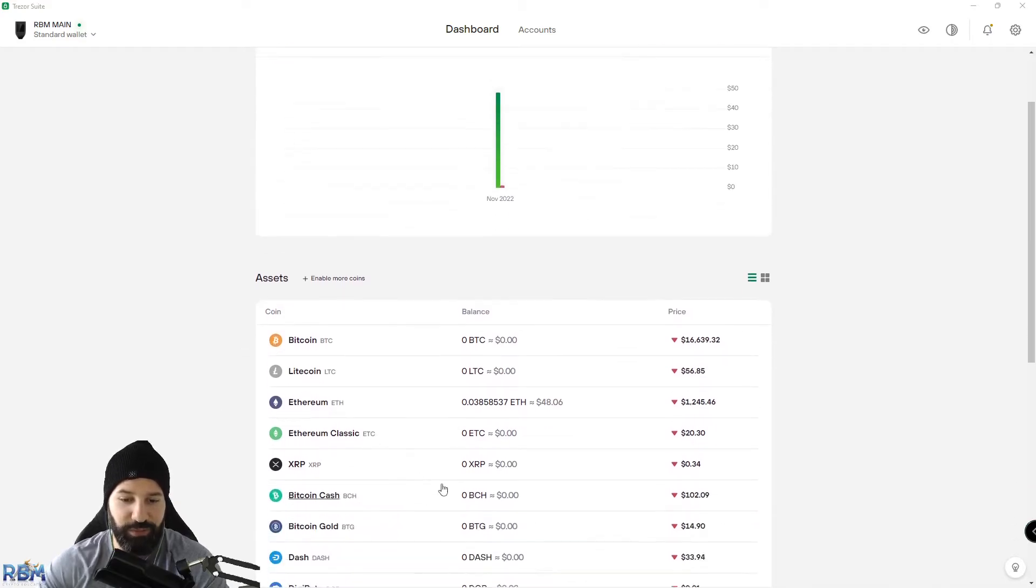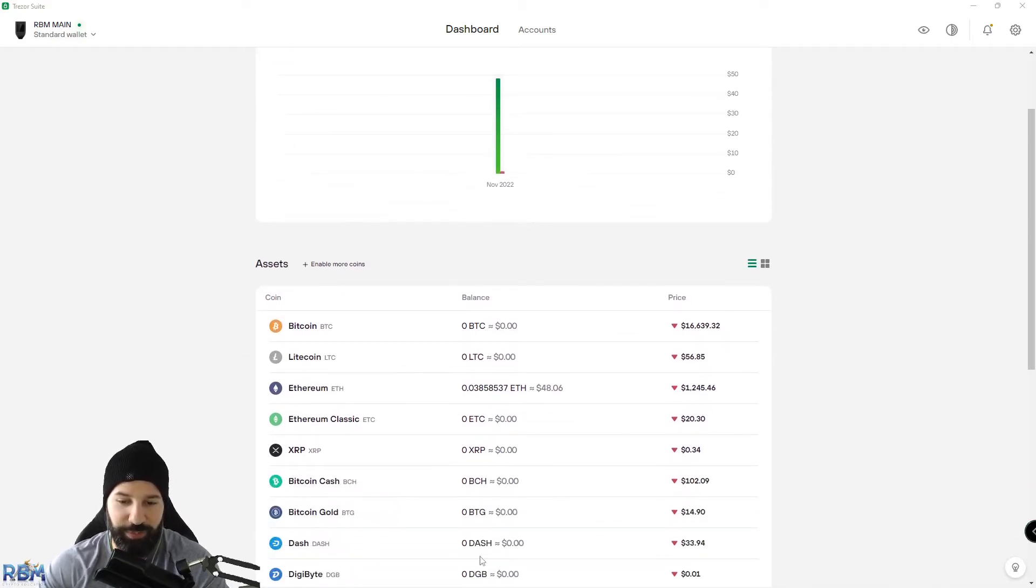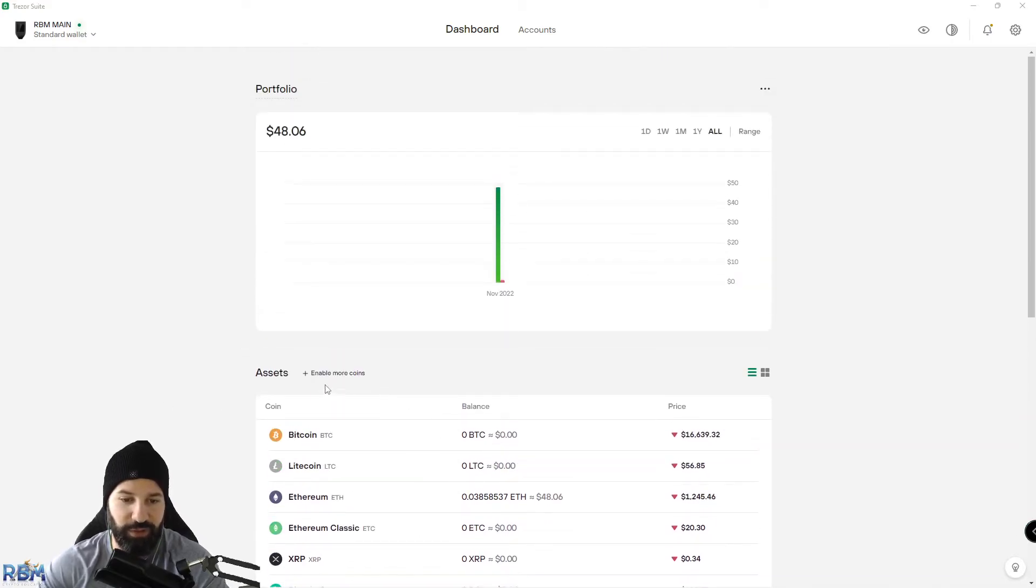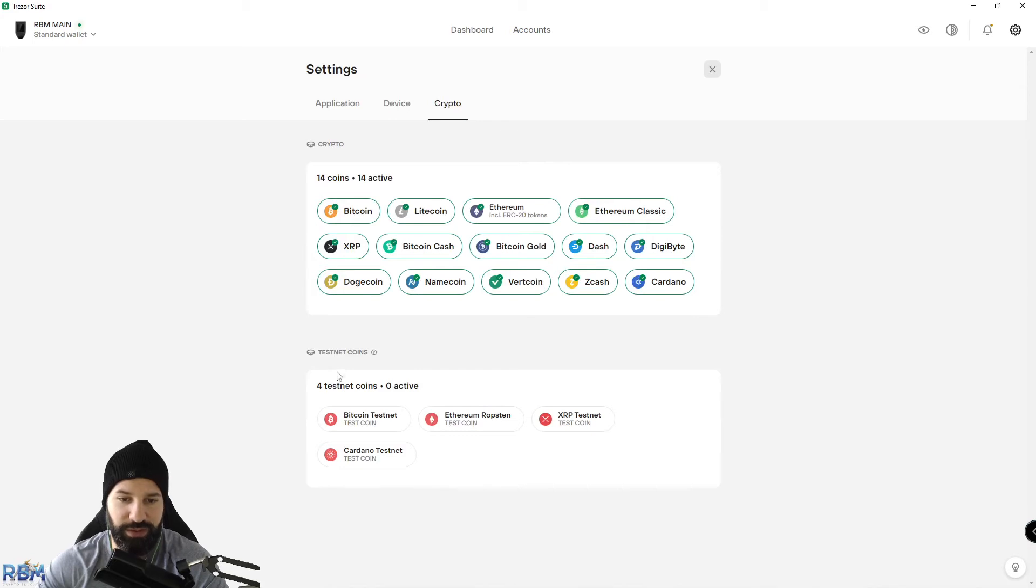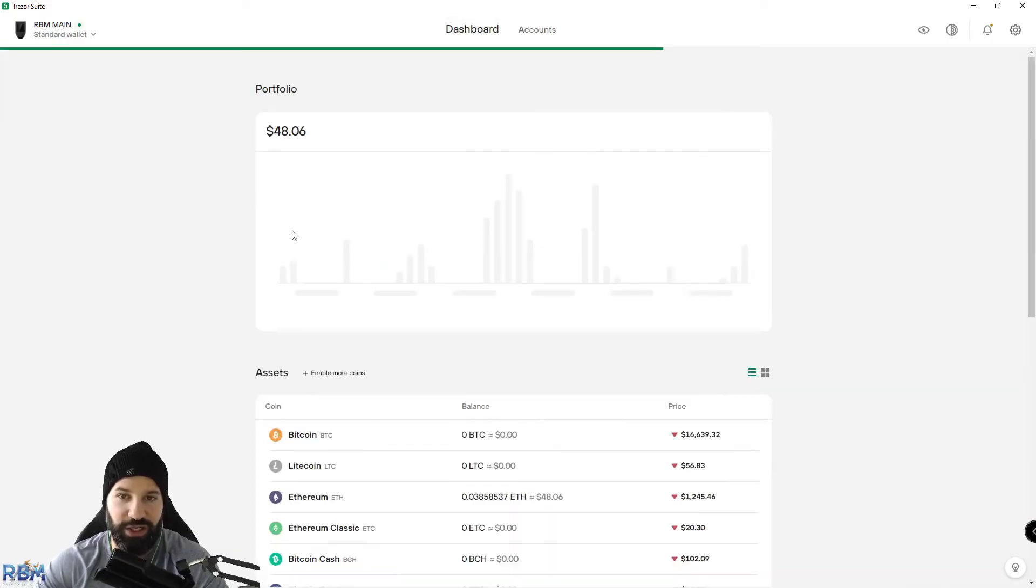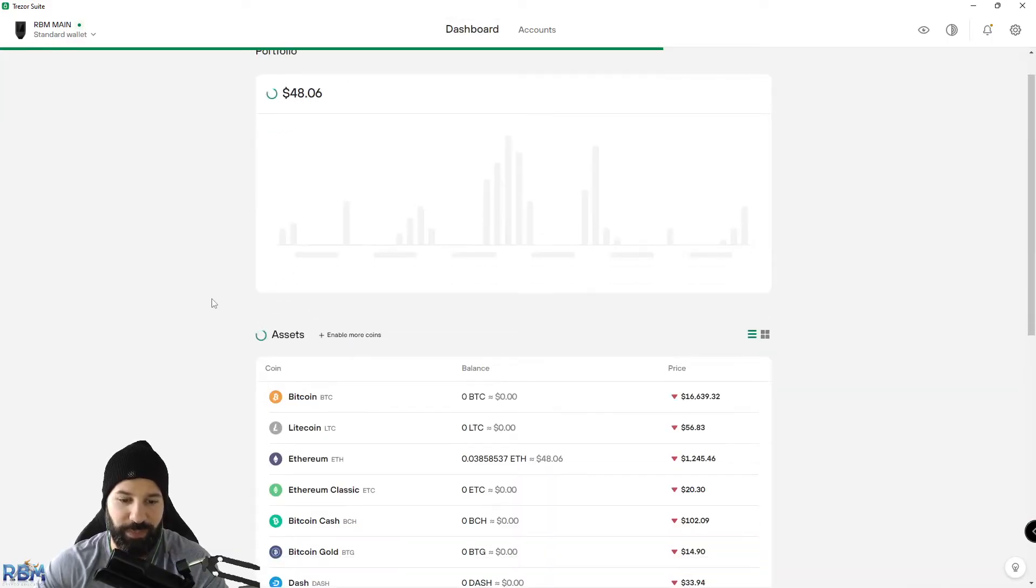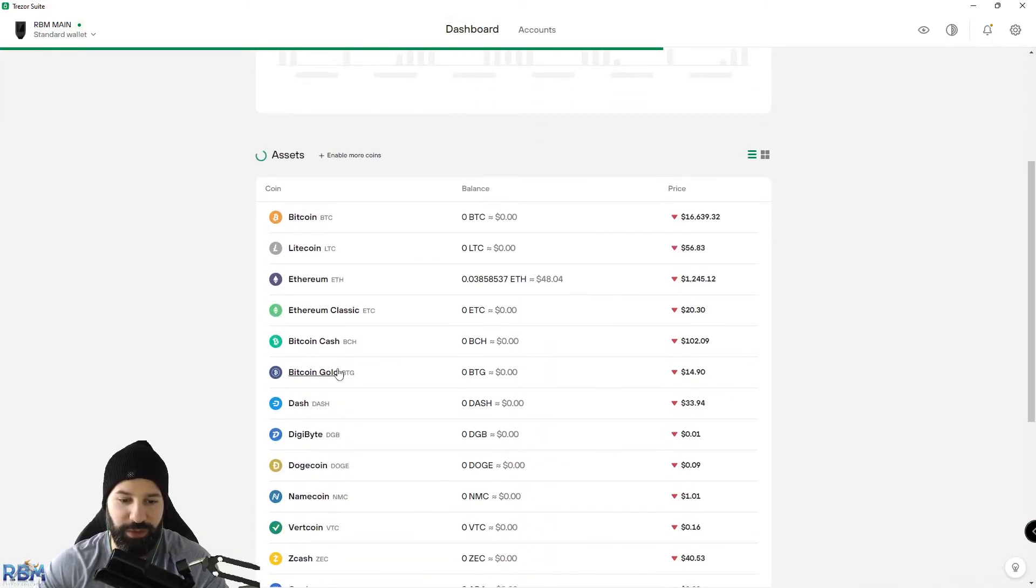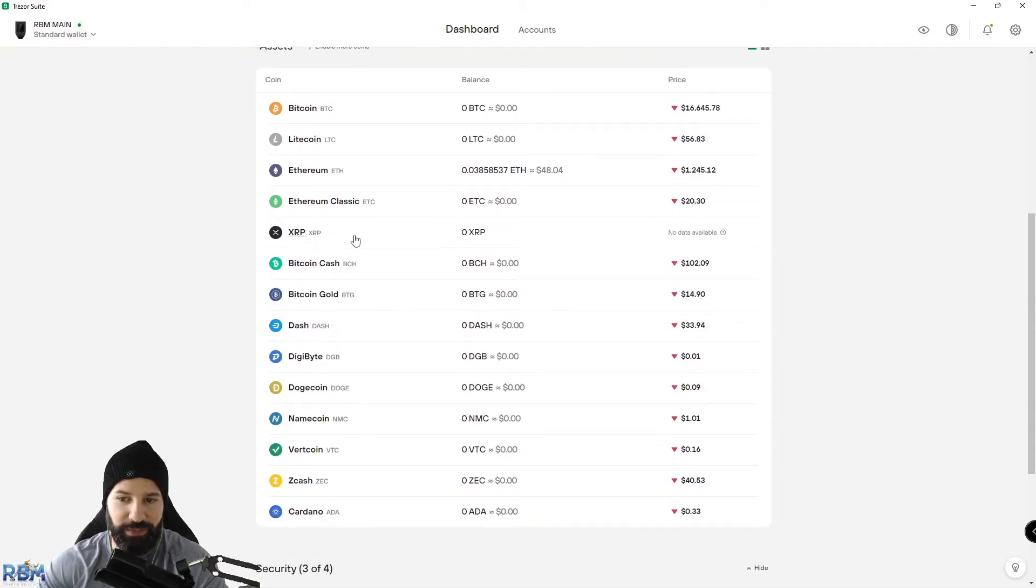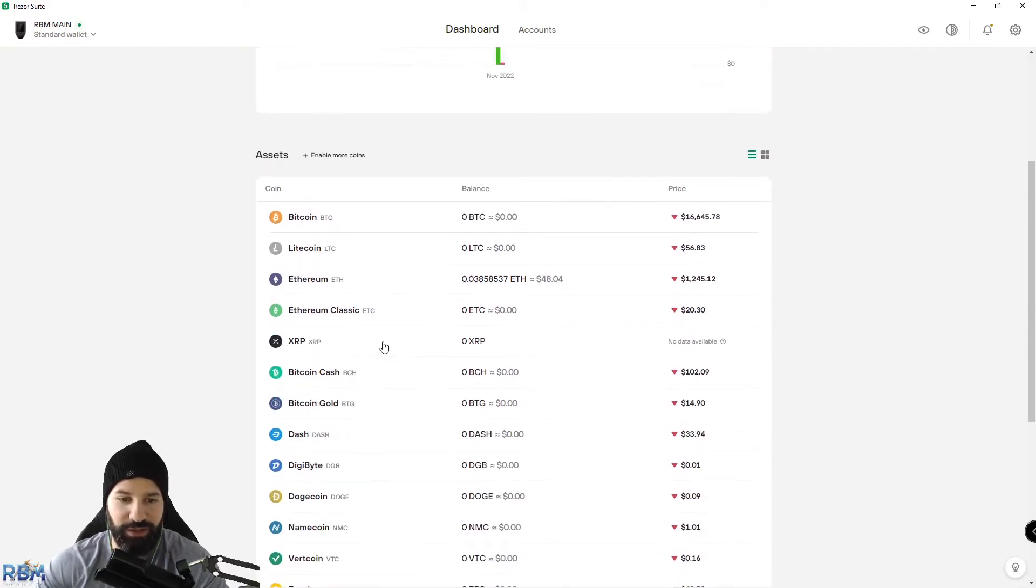If for some reason you don't see Ripple here by default, all you would do is go to 'Enable More Coins' and then make sure that Ripple is checked on. Once you've done that, you can go back to Dashboard and you'll see Ripple has been added right there.